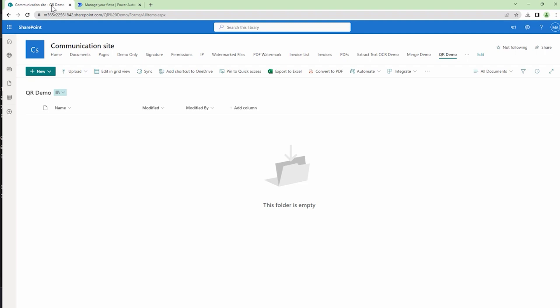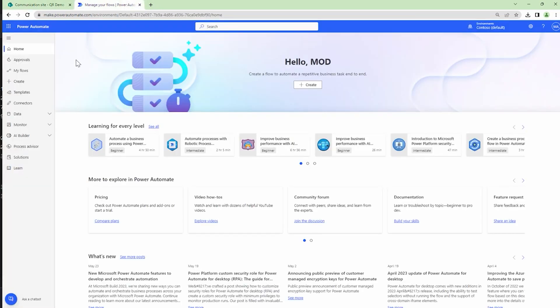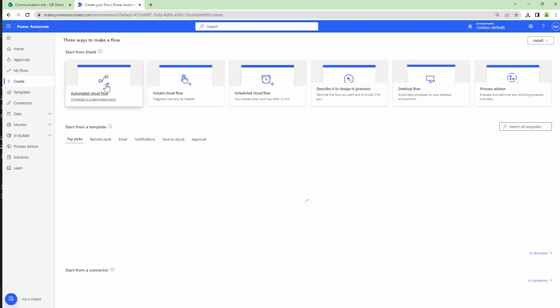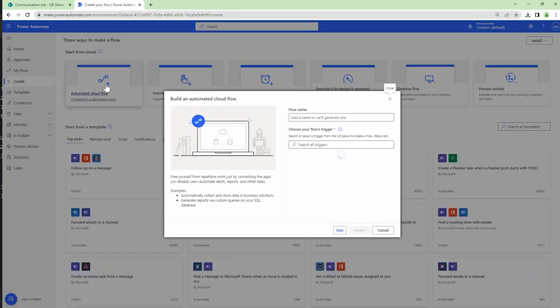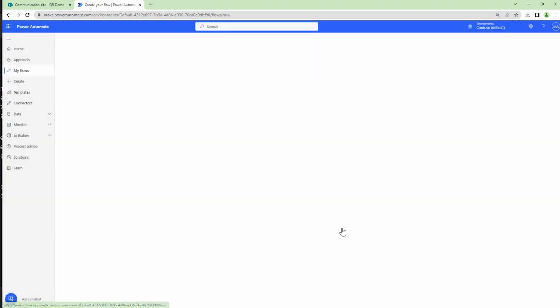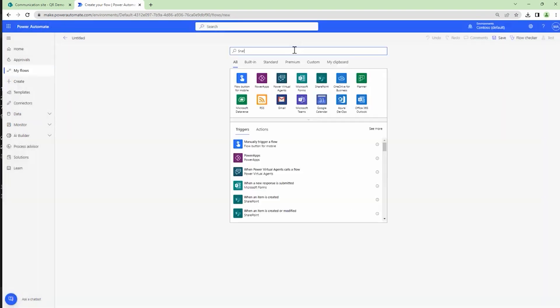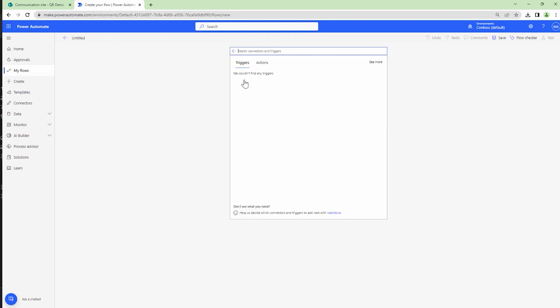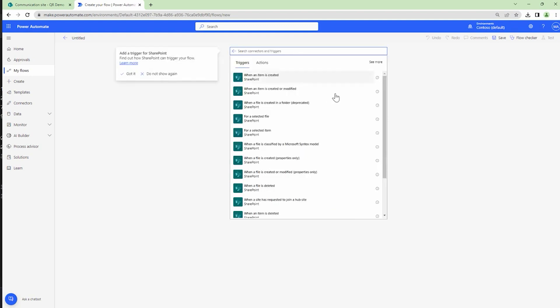So that being said, let's get into the demo. Here I am in my Power Automate. I'll click on Create, I'll create an automated flow, say Skip. I'll select the SharePoint trigger and the trigger that I'm going to use is 'when a file is created or modified properties only'.